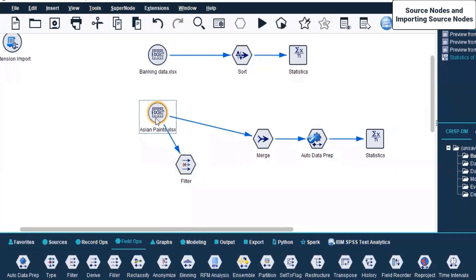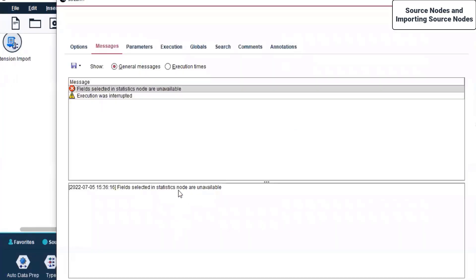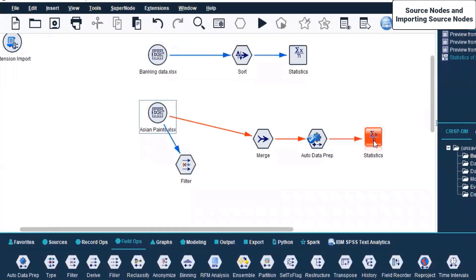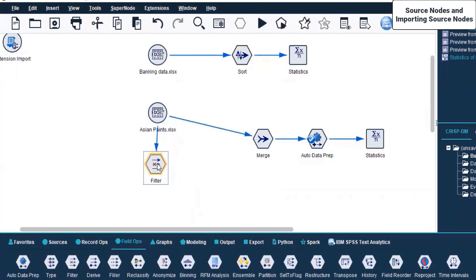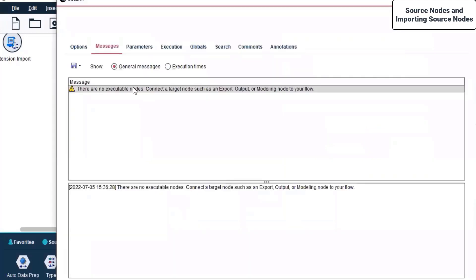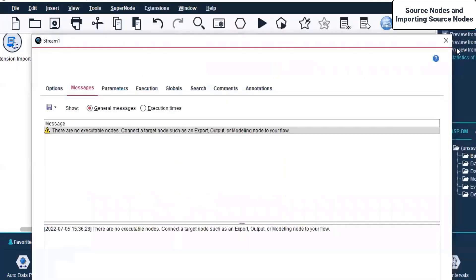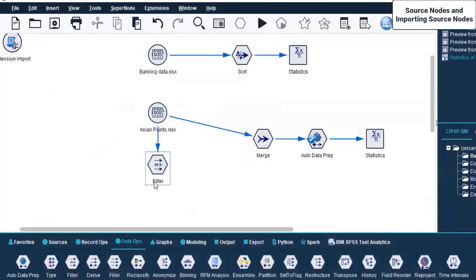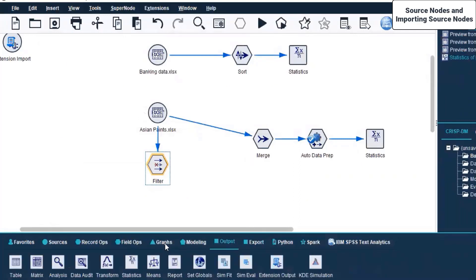Suppose when I run this - right-click and Run from here via Statistics - it is running this only as a default. Let's run on Filter - run from here. There are no executable nodes. After this Filter, let us add a Statistics output again.